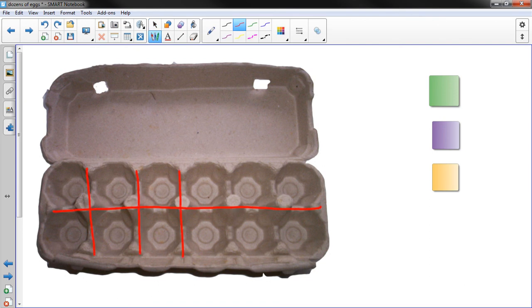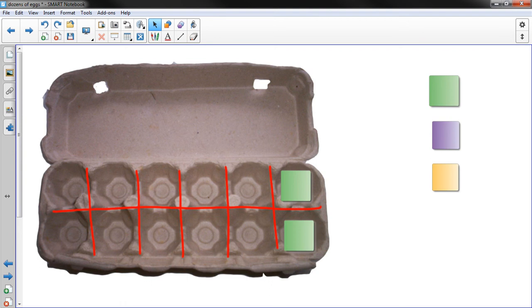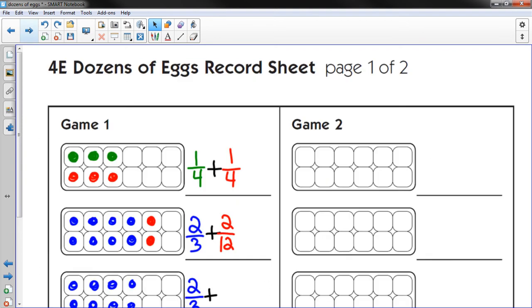I divide the egg carton into twelfths. And 2 twelfths would be 2 tiles, which would represent 2 eggs in the carton.